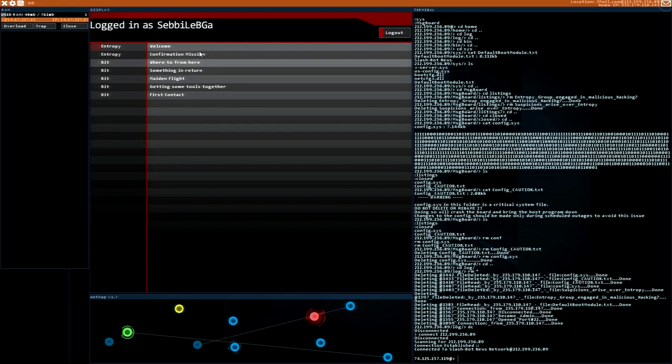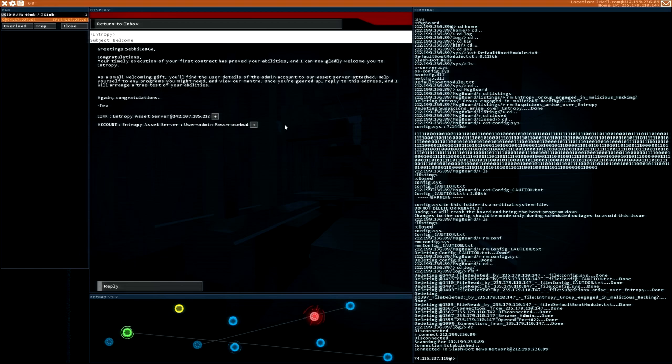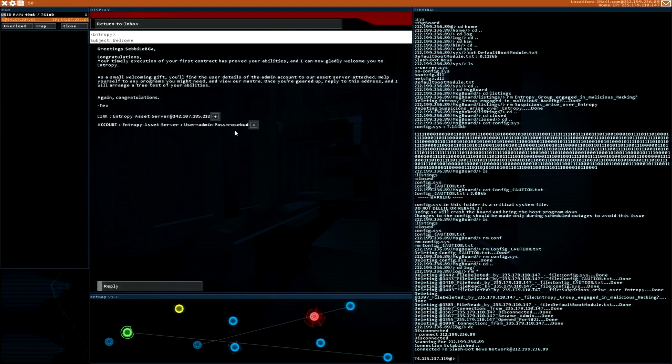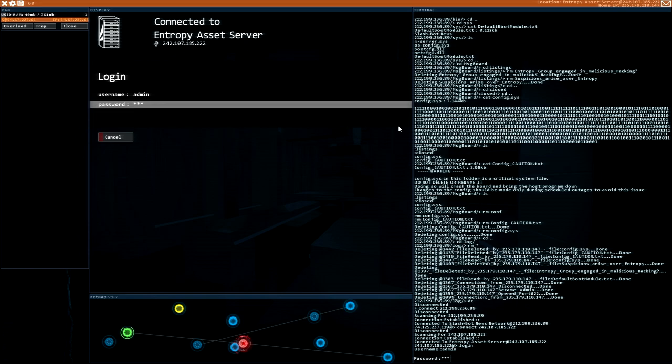Welcome. Greetings Zebi. Congratulations. Your timely execution of your first contract has proven your abilities. And I can now gladly welcome you to entropy. As a small welcoming gift, you'll find the user details of the admin account to our asset server attached. Help yourself to any programs you might need. And view our mantra. Once you are geared up, reply to this address. And I will arrange a true test of your abilities. Again, congratulations. Tags. As a server. User admin. Password. Rosebud. Let's see what they have to offer. Login. Admin. Rosebud. Successful. Nice.